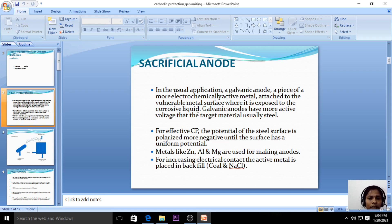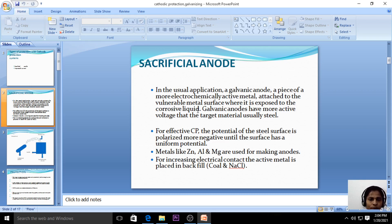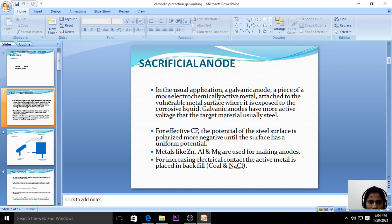When the anode and cathode are exposed to the environment, the anodic metal undergoes corrosion and the cathodic metal is protected from corrosion. In sacrificial anodic protection, we connect the base metal with the highly active metal with the help of wires. The anodic or highly active metal undergoes corrosion, whereas the base metal acts as the cathode and is protected from corrosion.